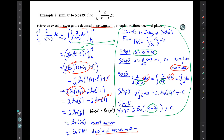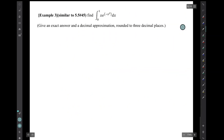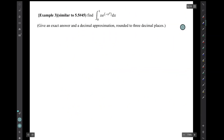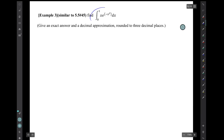Let's go on. There's one more example. Example 3. This is similar to 5.5 number 45. We are to find this definite integral. Here we go.